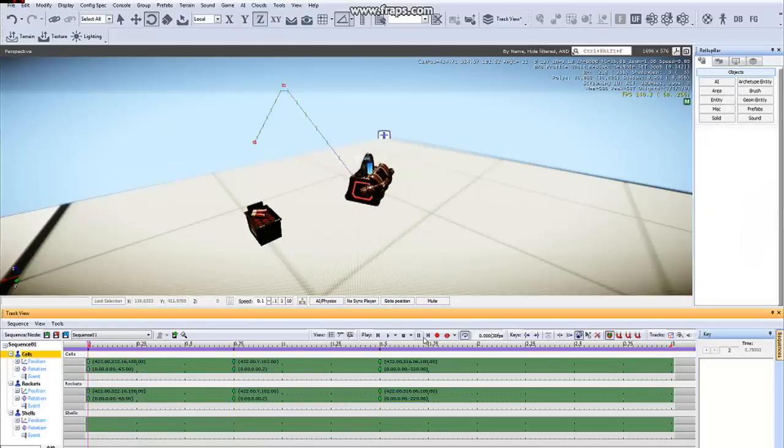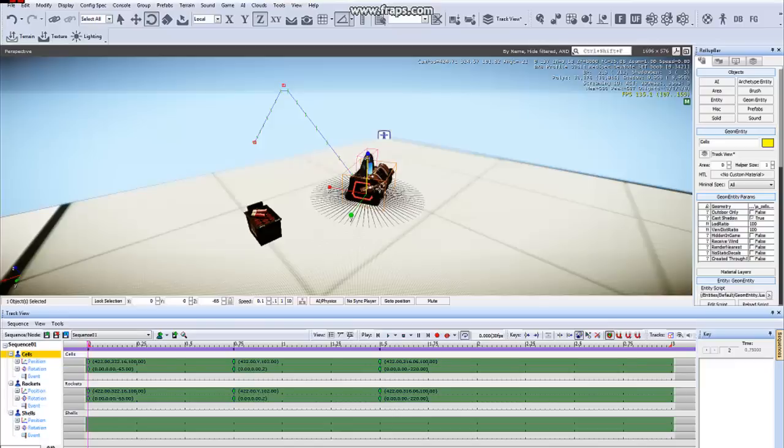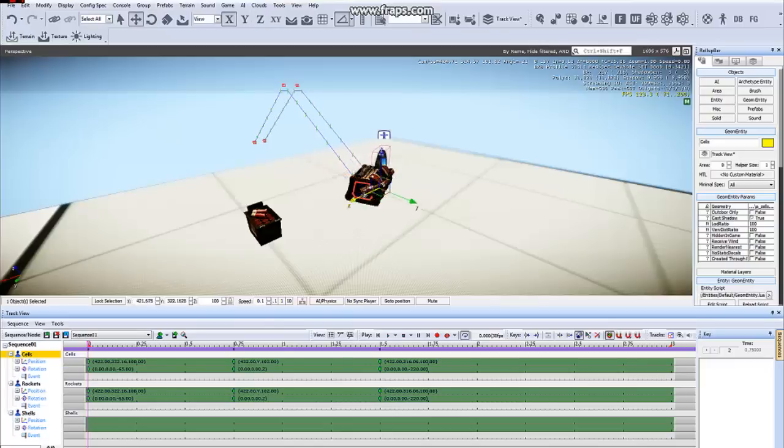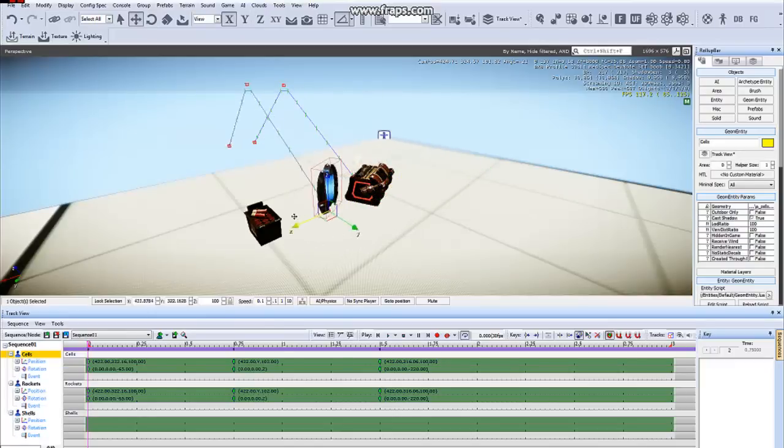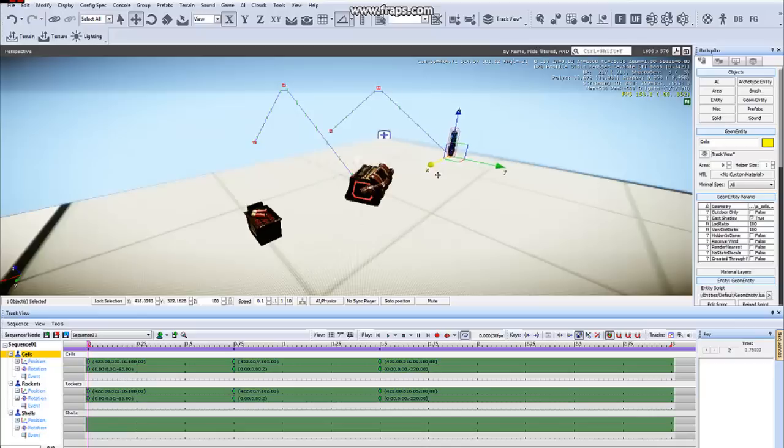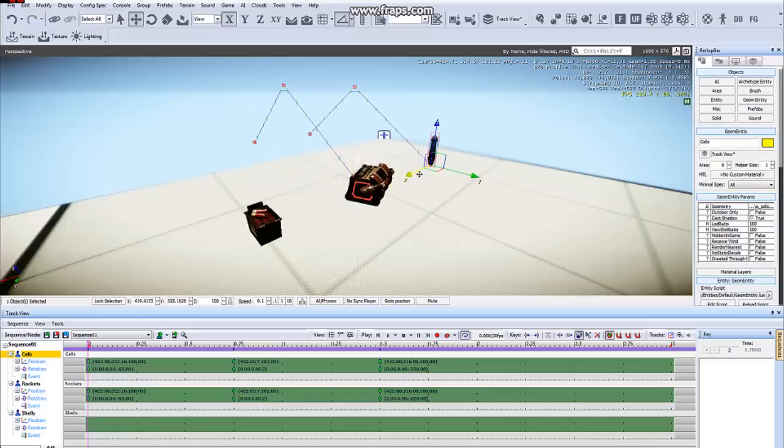As long as the Record button is off, you can select these objects and move them and their animation information along with them so that they're not directly on top of each other.